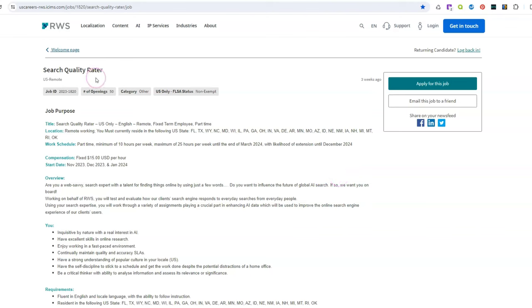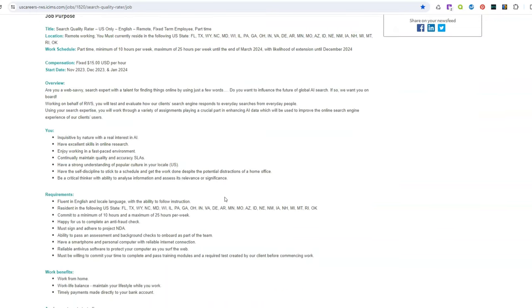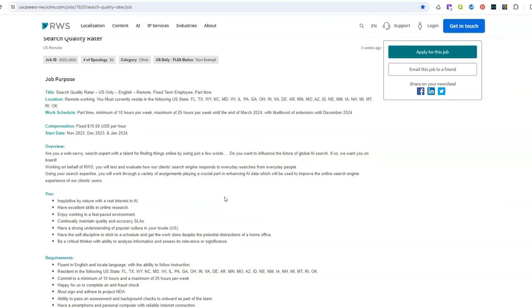What they need you to do is they're looking for what's called search quality rater or search experts and they want you to work from home on a part-time basis to help their clients. You are just going to find things online by using just a few words. So this is an easy non-phone work at home job and this company actually tests and evaluates how clients' search engines respond to everyday searches from people.